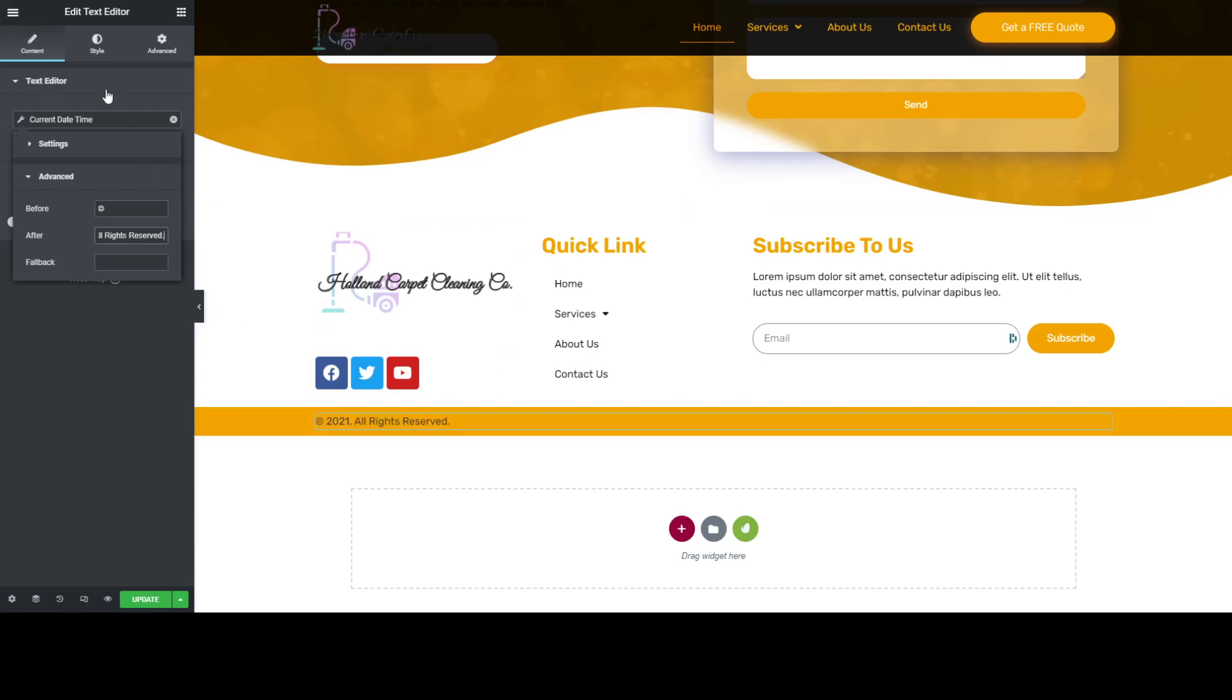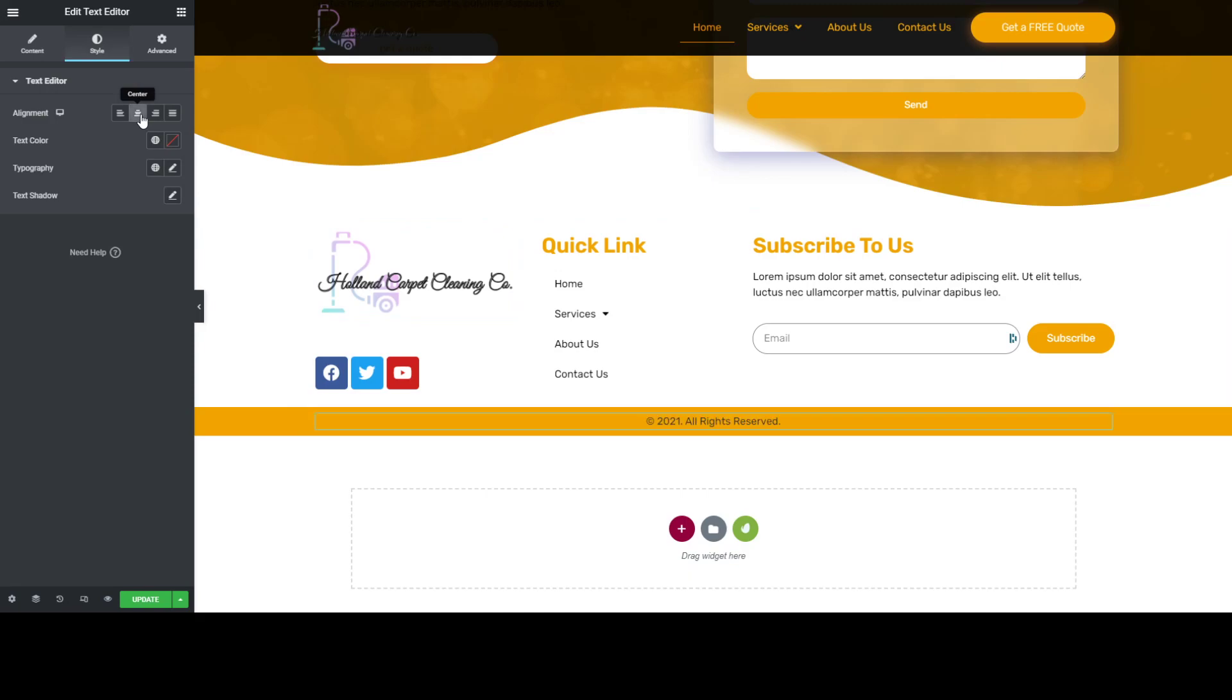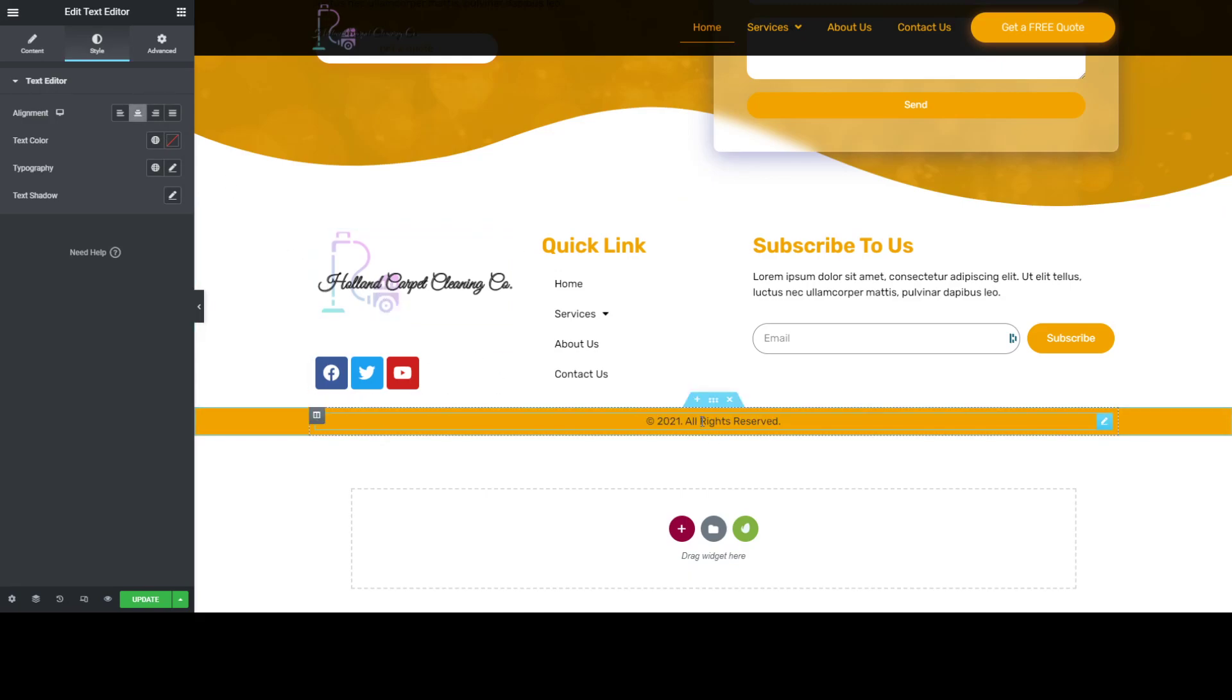We just style this one bit, and that's it. We now have a custom footer that updates the year automatically for us. That's just how simple it is. I hope you guys learn something from this, and please like and subscribe.